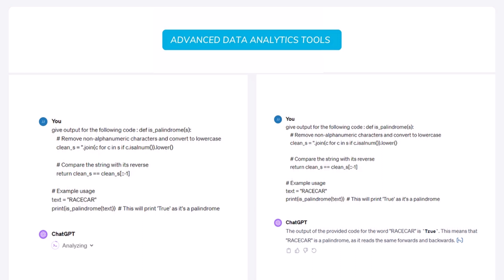And on the left image, you can see that ChatGPT has given me the output of that particular code. And it reads, the output of the provided code for the word race car is true. This means that race car is a palindrome as it reads the same forward and backwards. So you can see that I gave ChatGPT a code and ChatGPT gave me the output for that particular code.